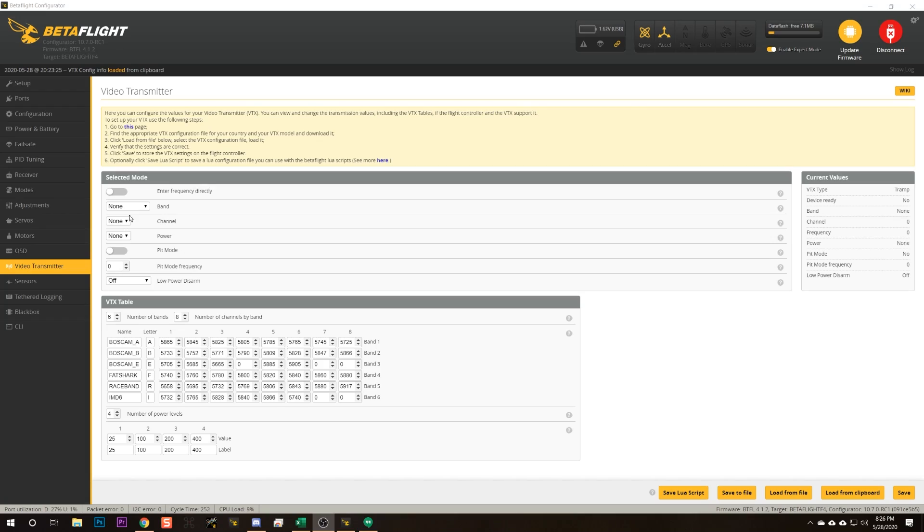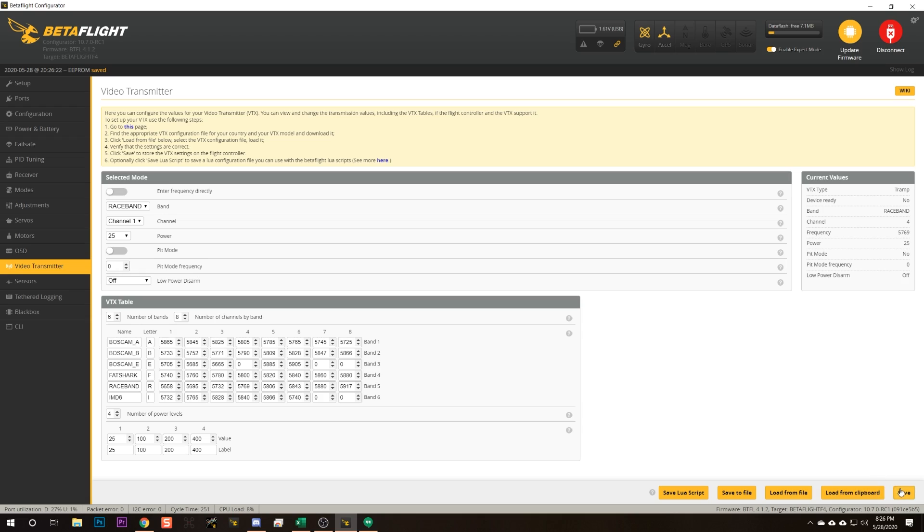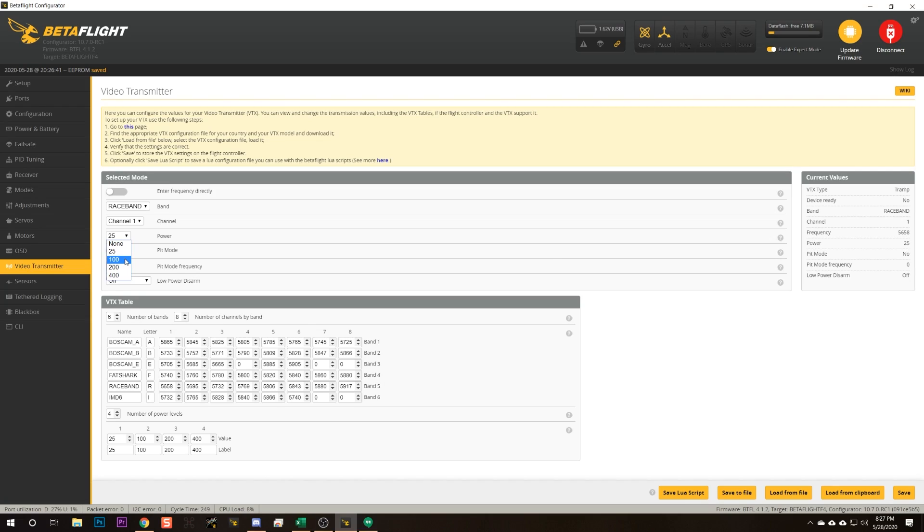Once you have the VTX table loaded, verify that it's actually working. Use the menu in the Video Transmitter tab to change settings and see if the VTX actually changes channels — look in your goggles rather than trusting just the on-screen menu, which only shows what the flight controller is requesting. Try switching between channels, like channel 1 and channel 4, and confirm the change in your goggles. For output power, check the VTX's LEDs or screen to verify it's responding to power changes.